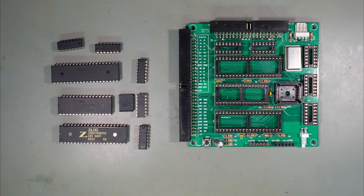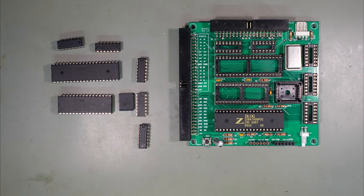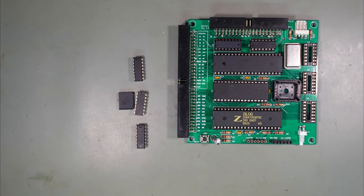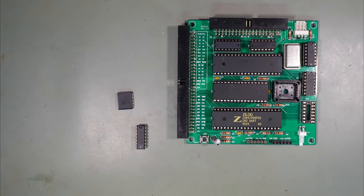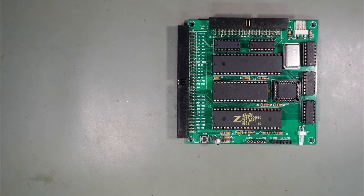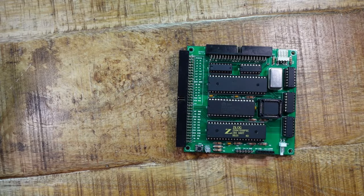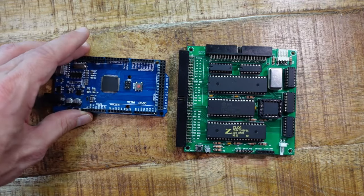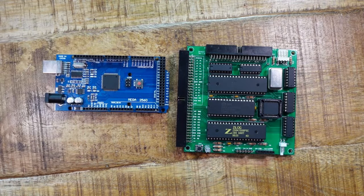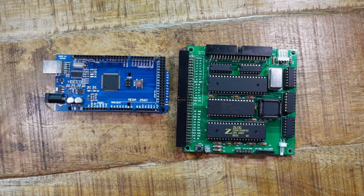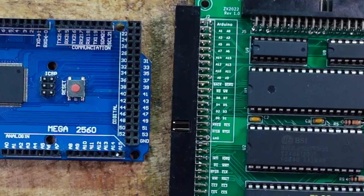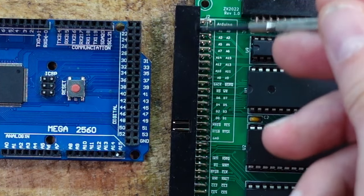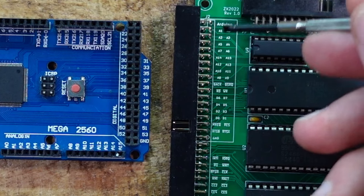After the connectors and the rest of the components are assembled and the chips have been put in, you can start installing the software. As I said before, an Arduino Mega is used as programming device. The Arduino must be plugged into the rightmost pins of the bus connector where it is marked on the silkscreen.